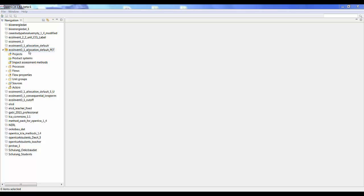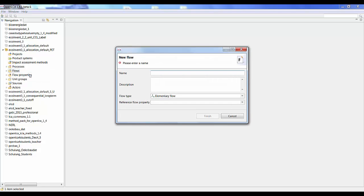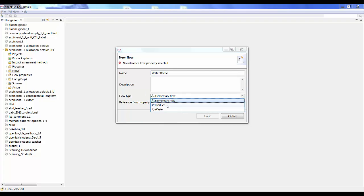The first thing we have to do when we want to start modeling is think about what product we want to produce. In our case study, we're looking at producing a water bottle, so we have to create a new flow. If I right click on the flow folder, I can click on new flow and I'm going to name it 'water bottle' and give it the flow type 'product'.